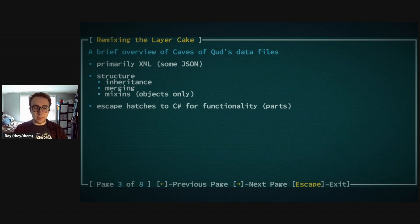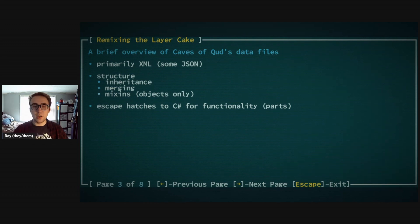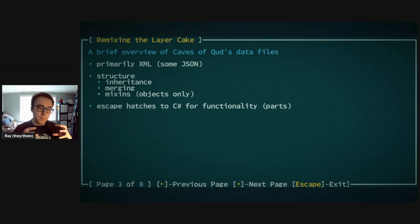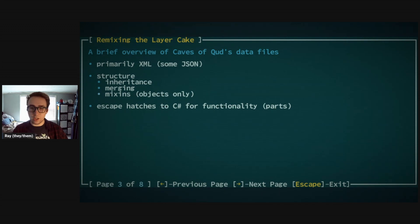Another important aspect of this system is that there are escape patches to scripting for functionality — these are mostly considered 'parts.' You can attach these parts to specific objects and they provide that action or whatever the part does.